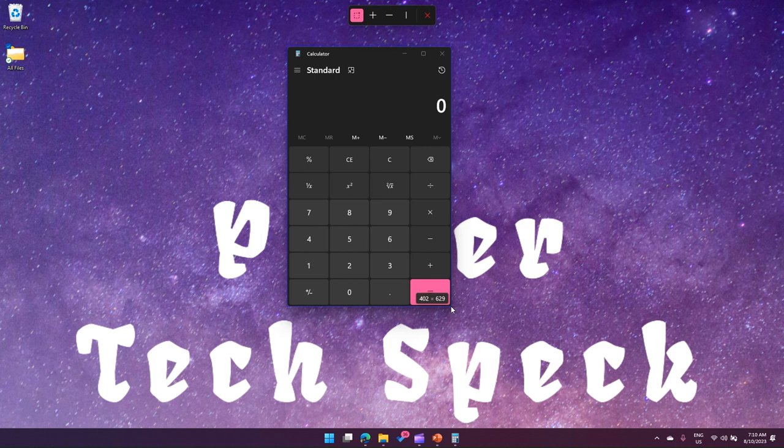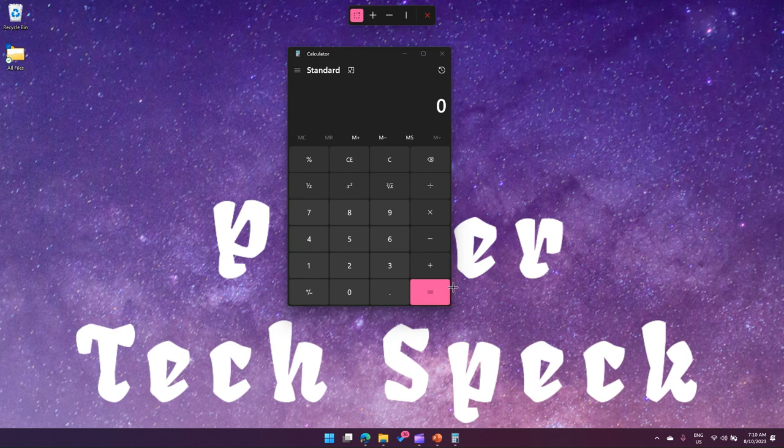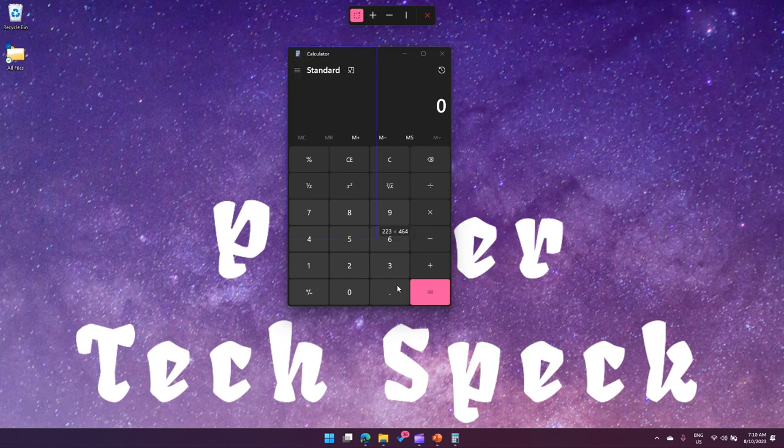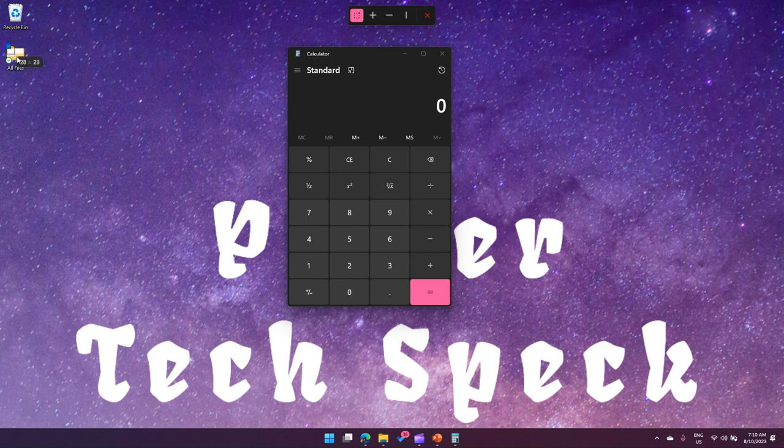Like 402 by 629 is the size of this calculator. And I can do this for any other applications as well, so this is just one application.